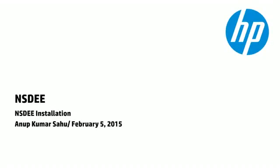Hi, welcome to NSDEE installation video. NSDEE can be installed from all-in-one bundle or by installing individual plugins on Eclipse with CDT.